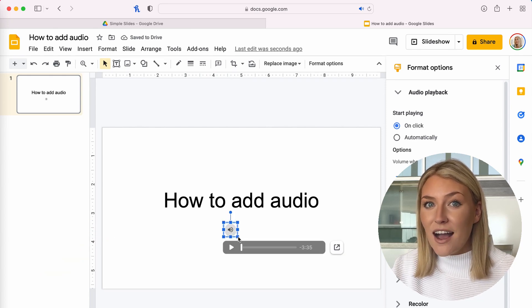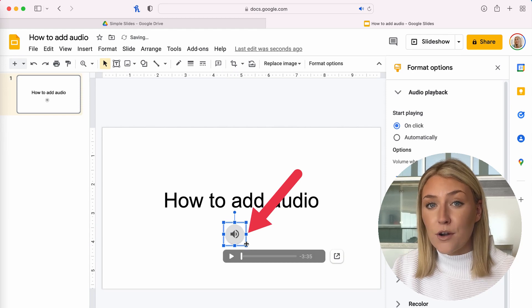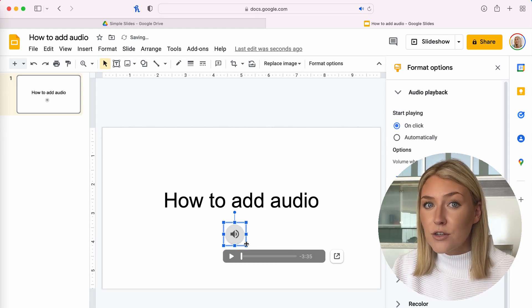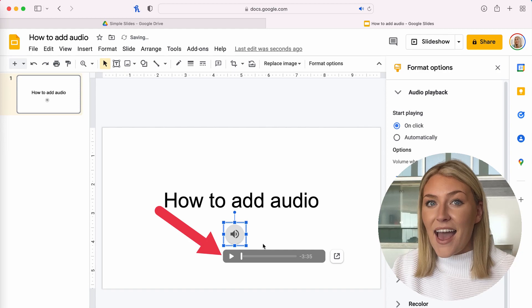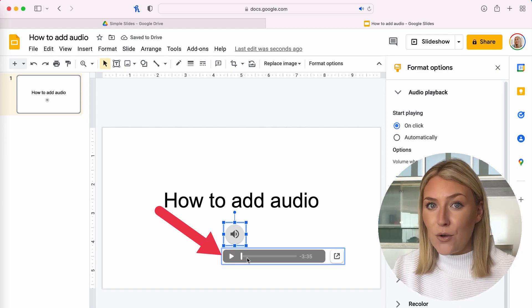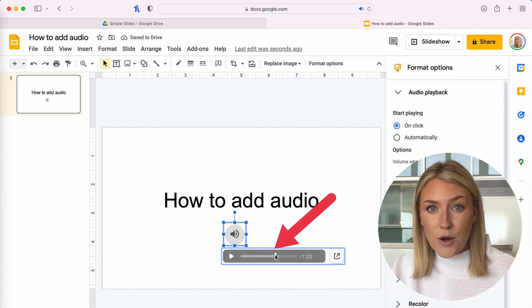To change the icon size, select it and move one of the corners out or in. When you hover your cursor over the icon, an audio playback bar will show, where you can fast forward, pause, or play audio.